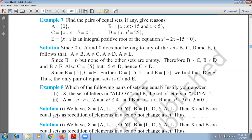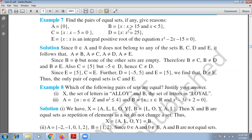Example number 7: find the pair of equal sets, if any, and give reasons. We have many sets given, and we have to figure out which pairs are equal sets. We need to check each pair: A with B, A with C, A with D, A with E, and so on. Starting with A — you can see zero belongs to A. In the first set I have only one element, zero, but zero cannot be seen in any other set B, C, D, E.